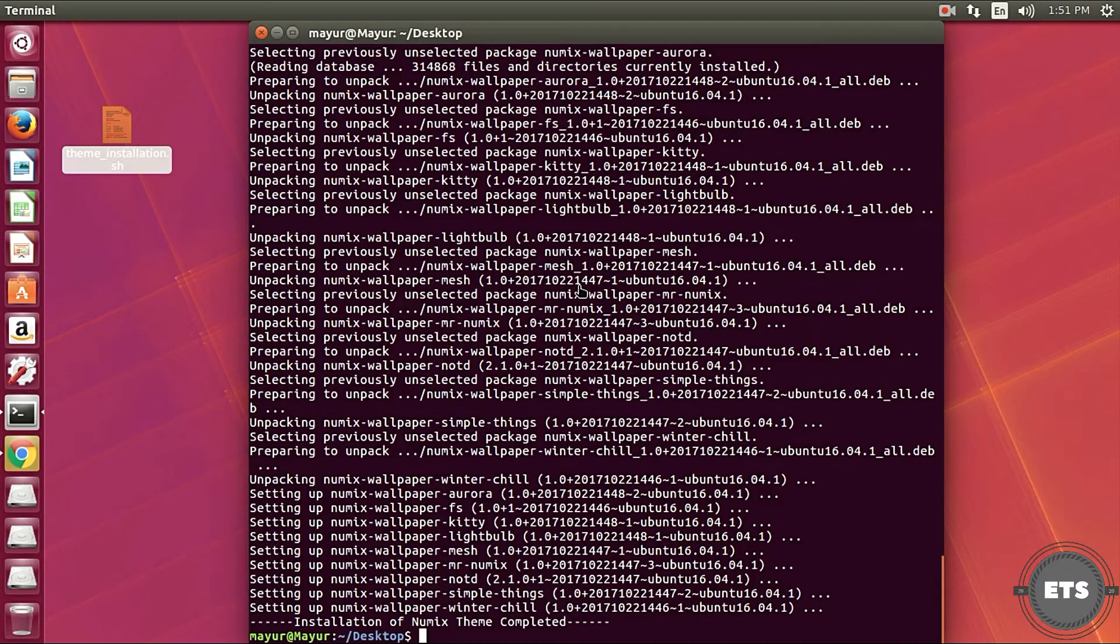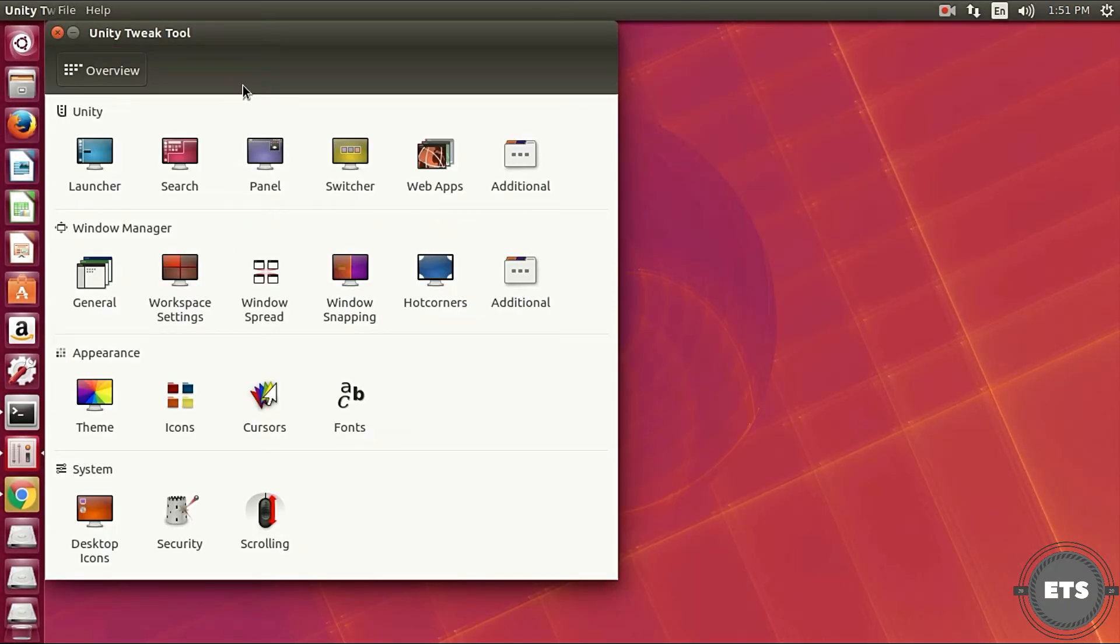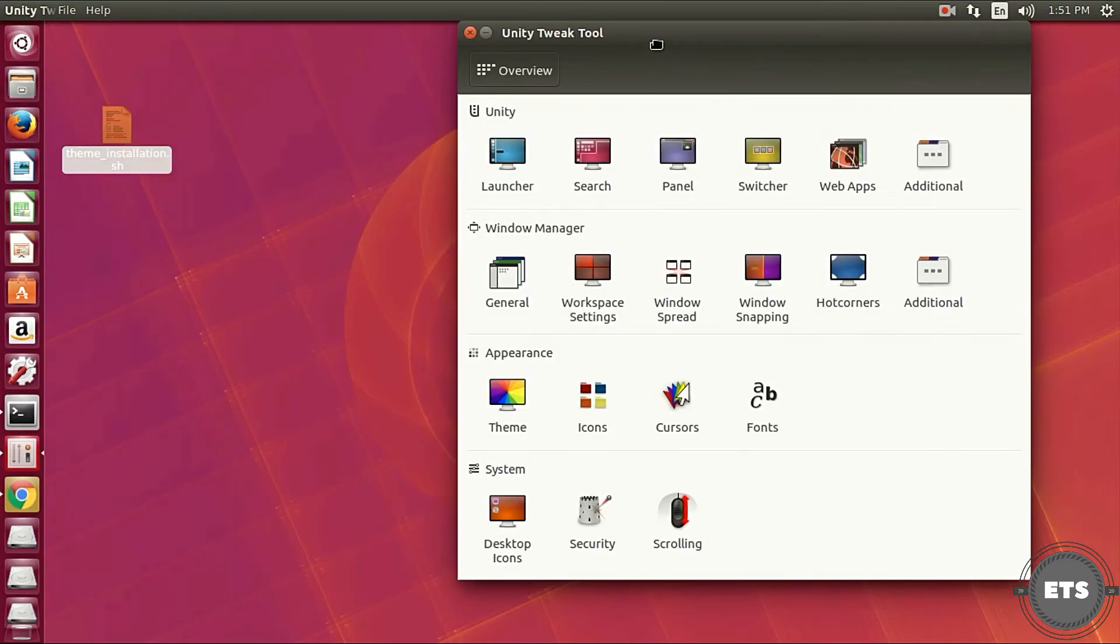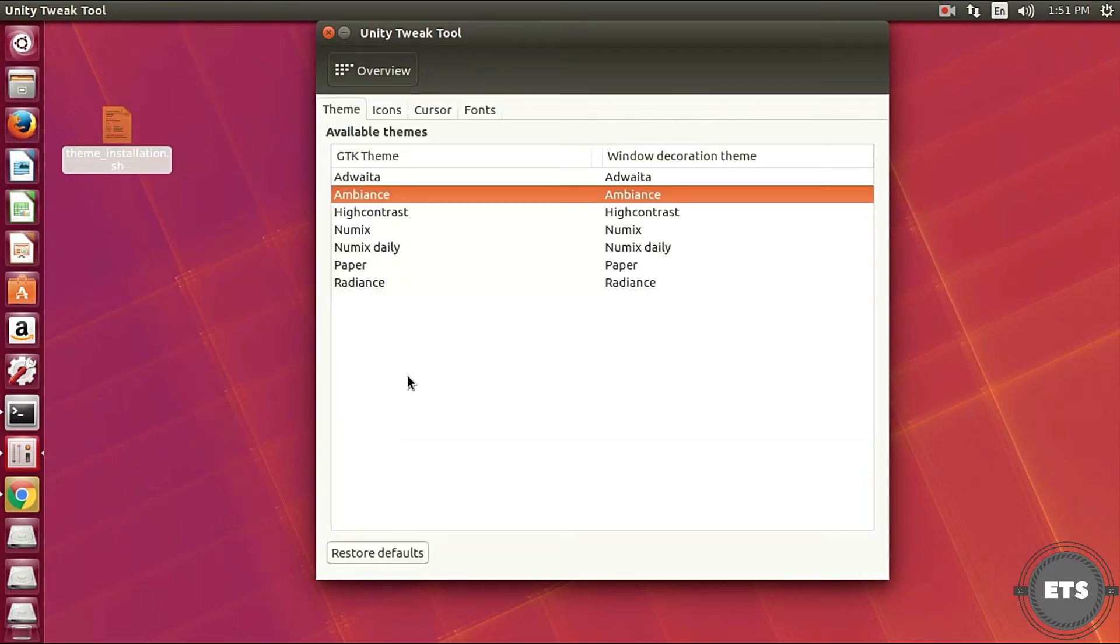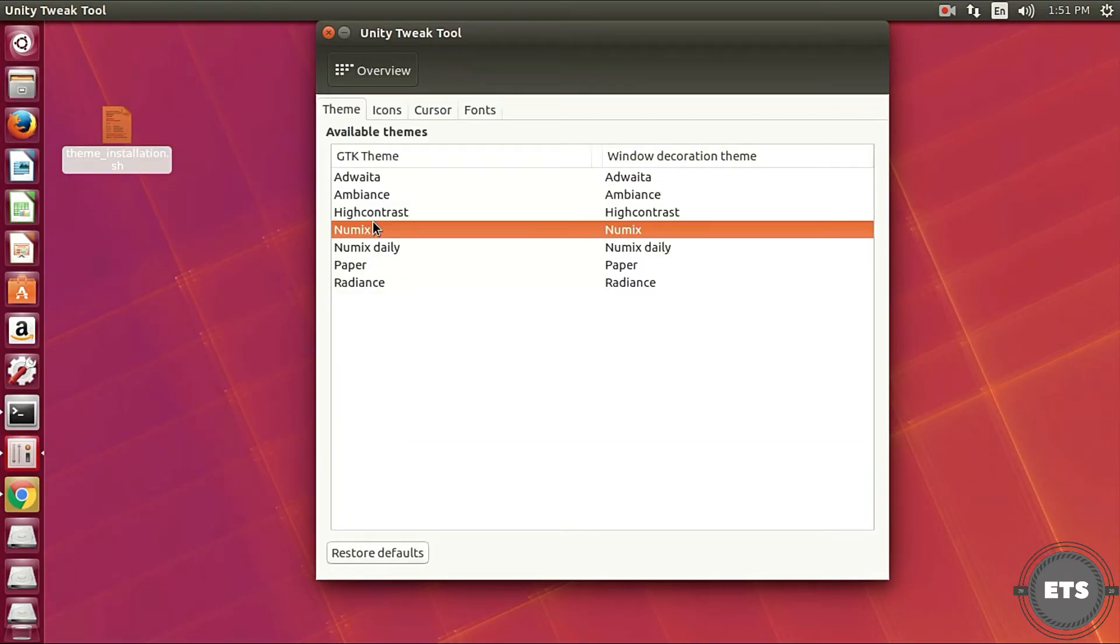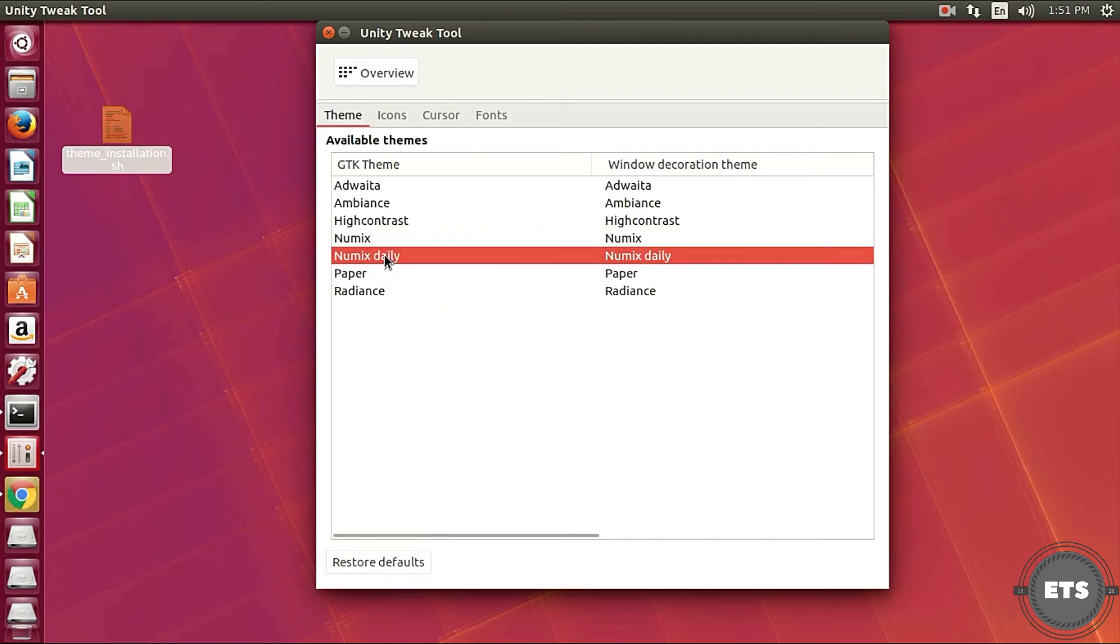You can see that both the theme, paper theme and the numix theme are installed along with their icon packs and can be selected in Unity Tweak Tool.